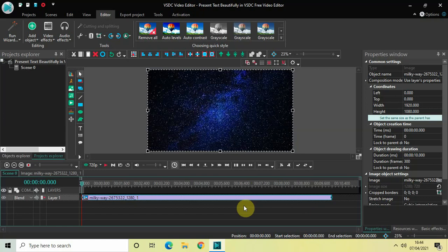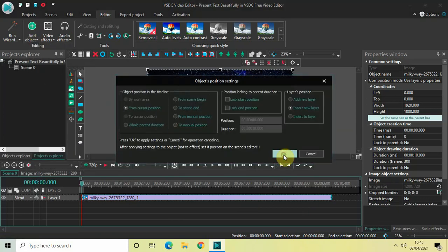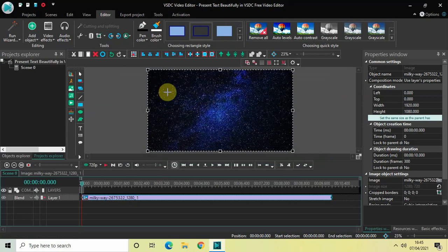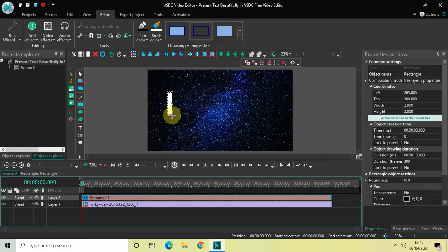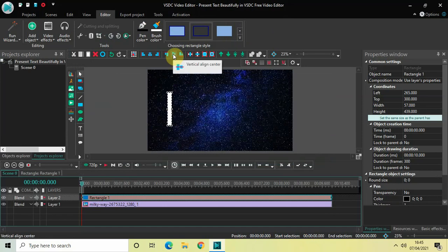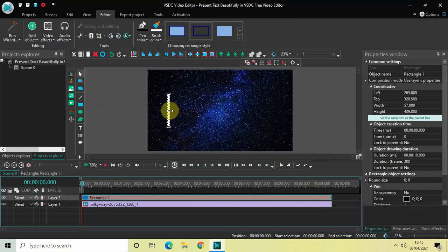The first thing I would like to do is add a rectangle object. Go to Add Object, click on Rectangle, and then click OK. Mark your rectangle object on top of the screen like this, and then click on the option which says Vertical Align Center. Let me also decrease the width of my rectangle so that it looks a little thinner — perfect.